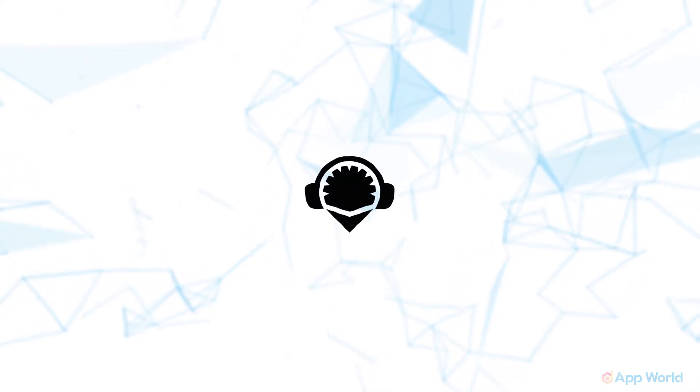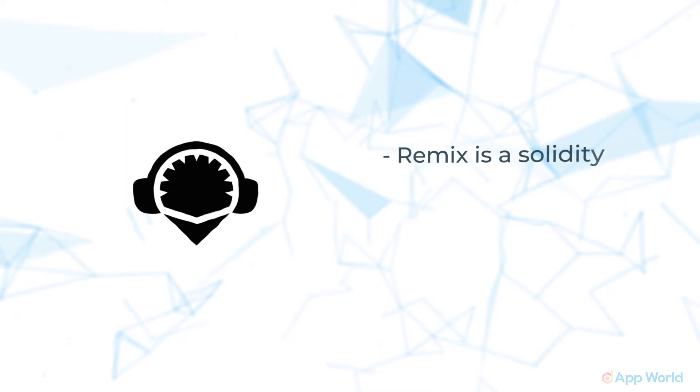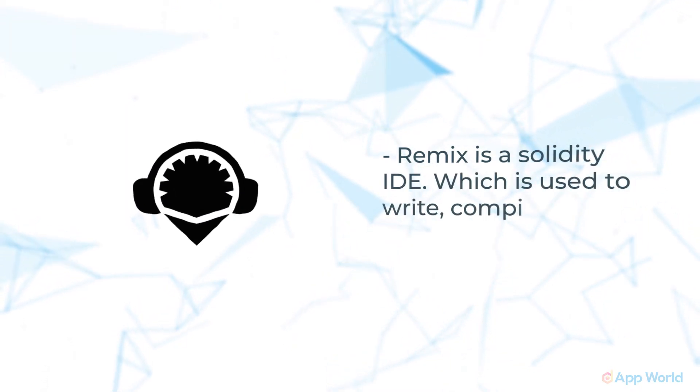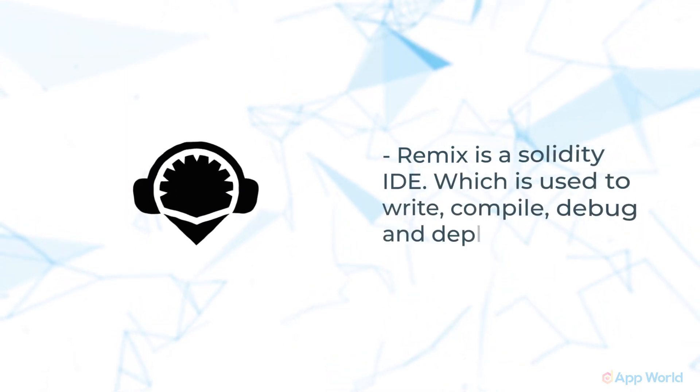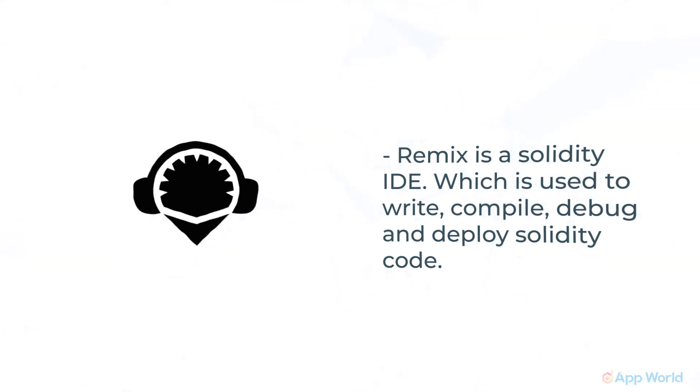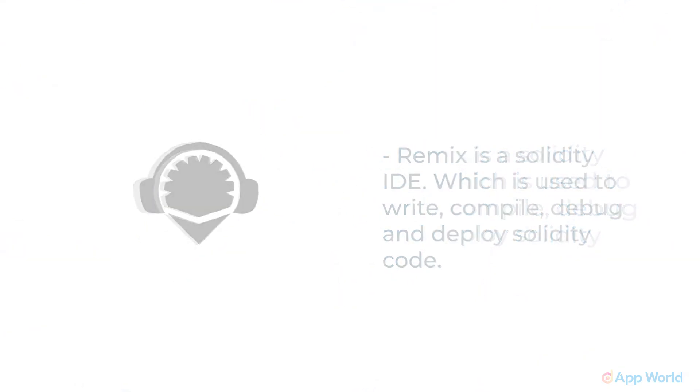As you can see, until now, there is no need for any framework or full stack development tool. You can simply develop a smart contract and experiment with it using Remix. Remix is a Solidity IDE that's used to write, compile, debug, and deploy Solidity code. We will discuss more about how to start with Solidity and Remix in later parts of this guide.